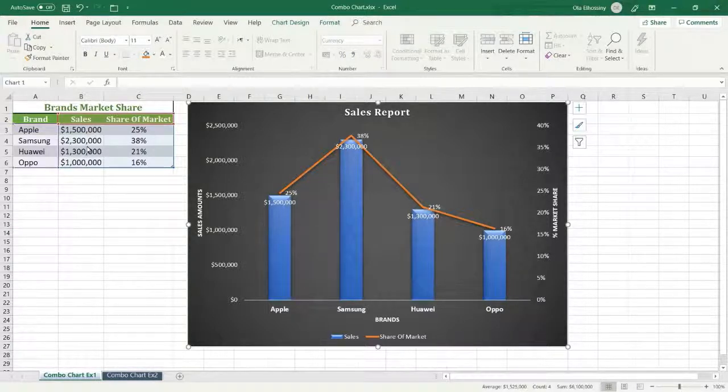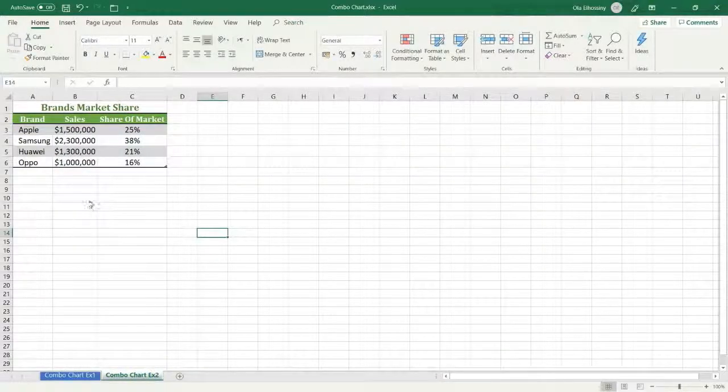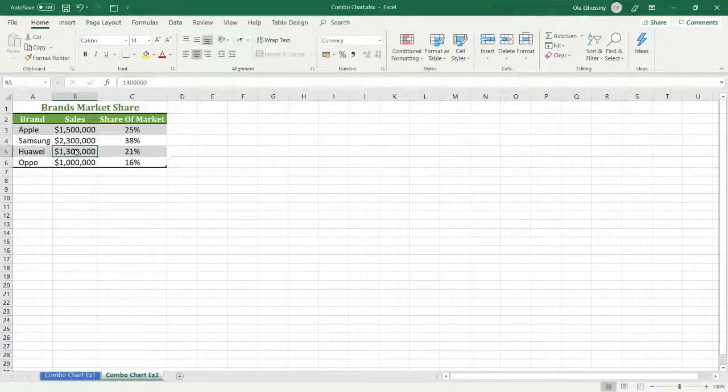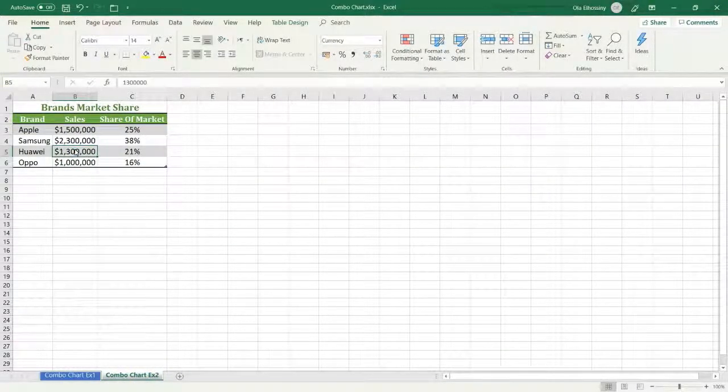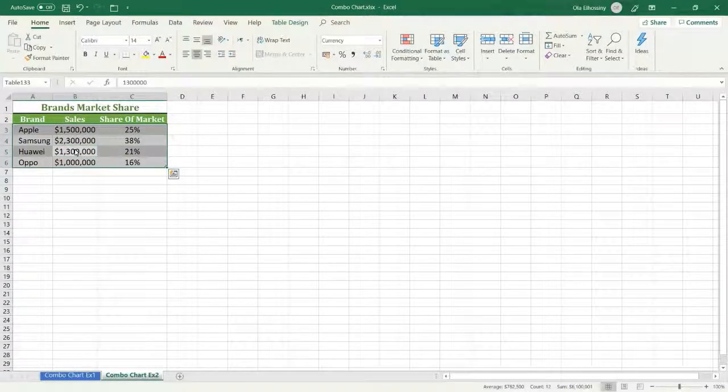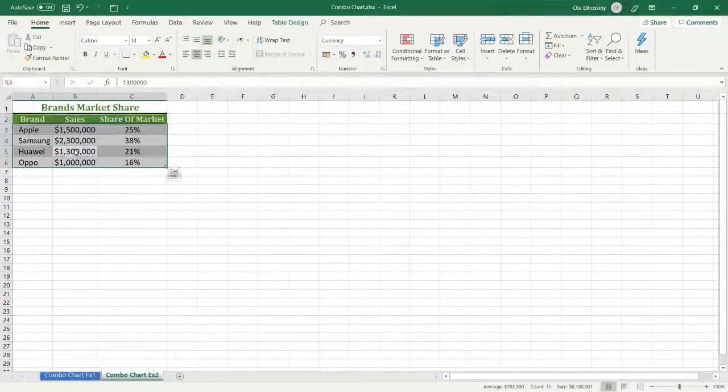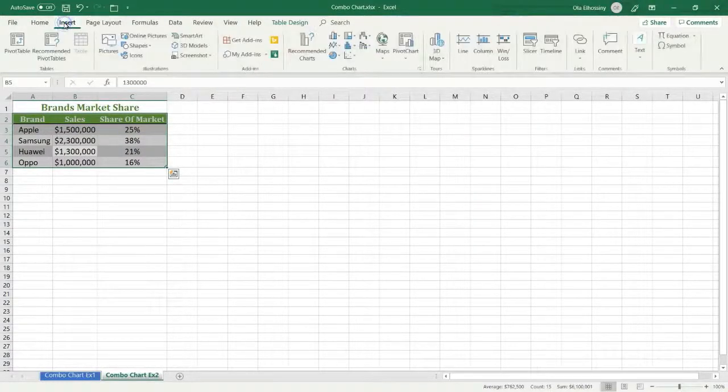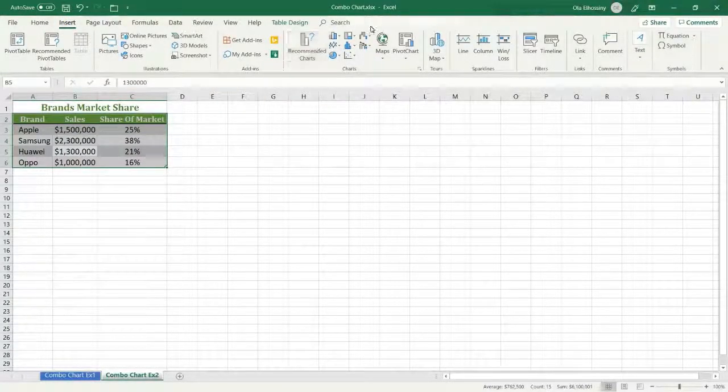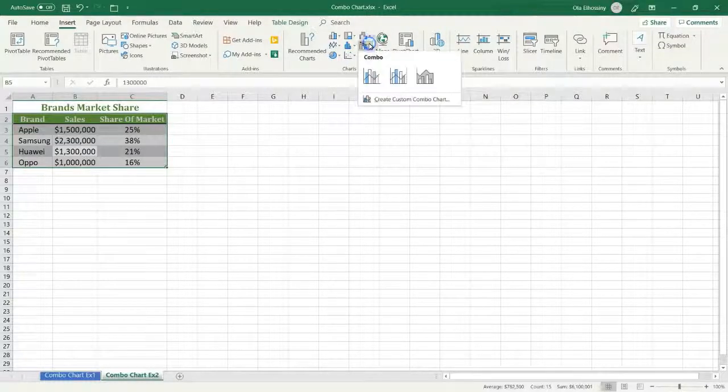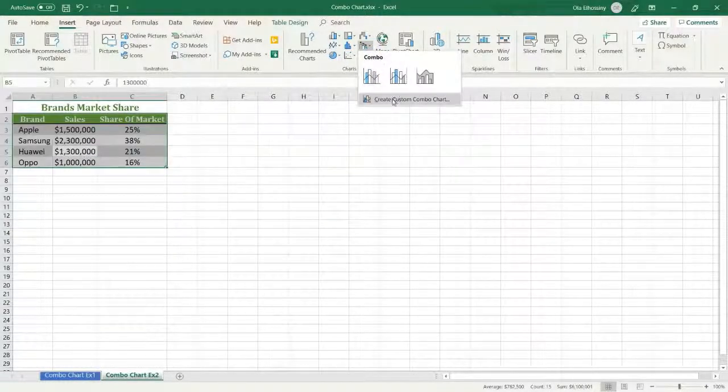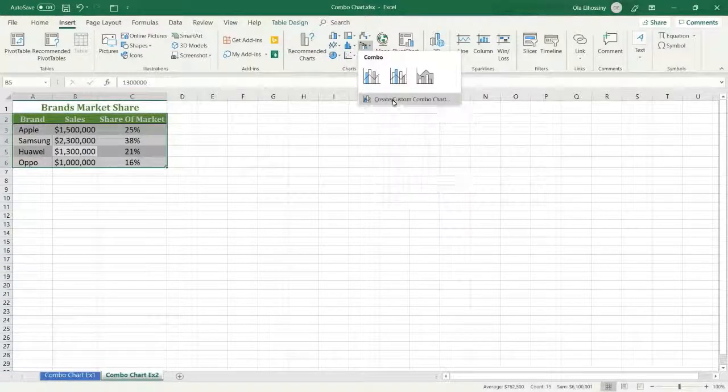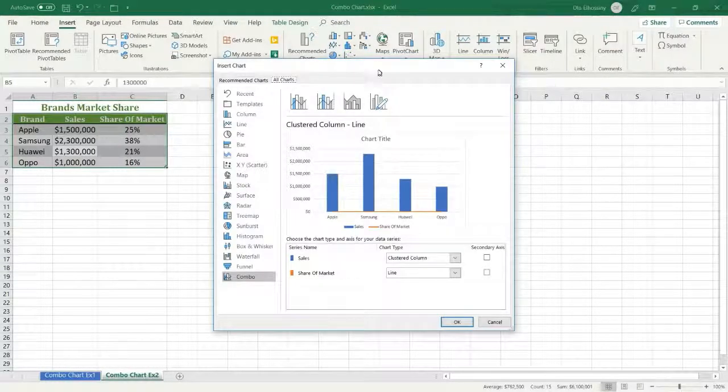Let me show you how to do this. The first step: we have to highlight our data like this. Then select Insert. From the charts category, select Combo Chart and select Create Custom Combo Chart. We have different recommendations for our data.